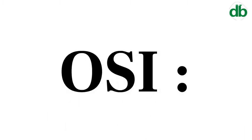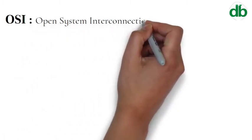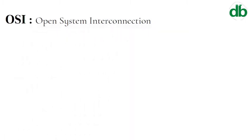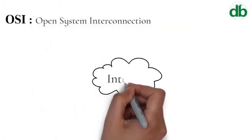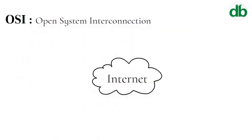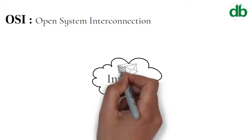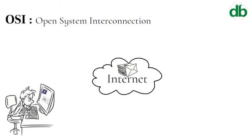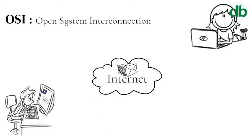OSI stands for Open System Interconnection. It is a reference model that describes how information from a software application in one computer moves through a physical medium to the software application in another computer.